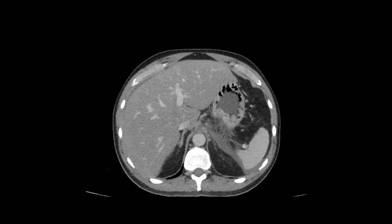This is a contrast-enhanced CT of the upper abdomen. We're looking at the liver here, and it's hypodense, indicating hepatic steatosis. There's also some trace perihepatic ascites, but there's more pronounced fluid along the left interfascial plane tracking about the spleen.